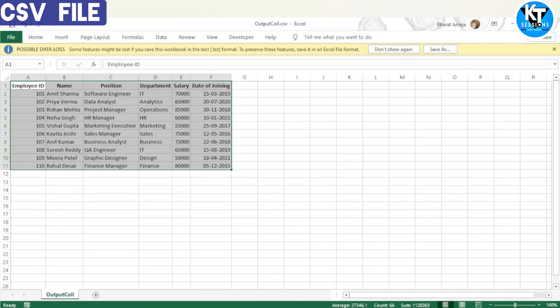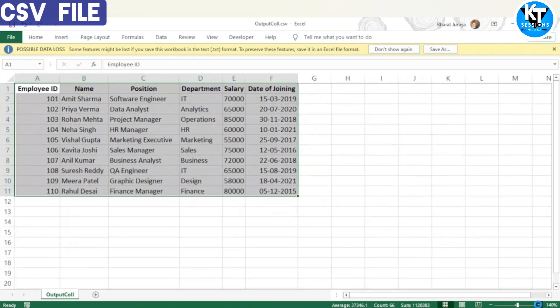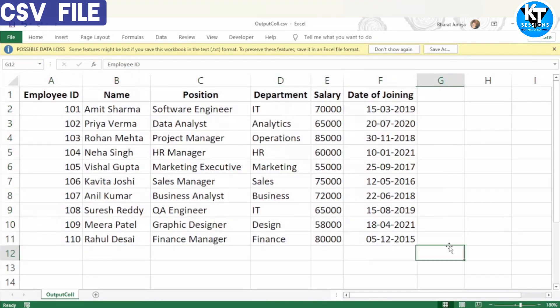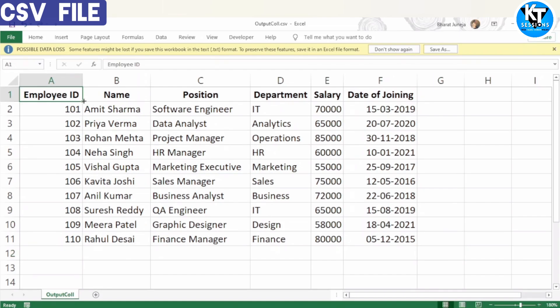I have this CSV file which we are going to use in this session. It contains data of 10 employees — you can see the name of the employee, position, department, salary, and date of joining.